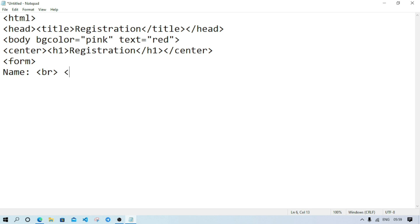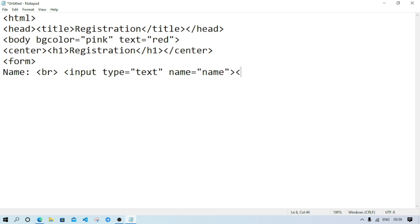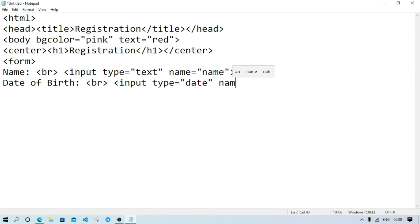After name, we'll write date of birth. Use br, then input type equal date, name equal date of birth, and br.